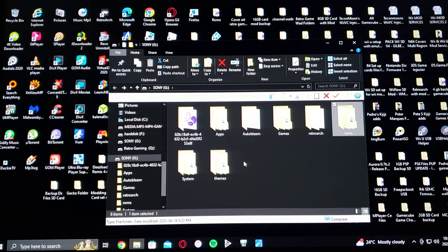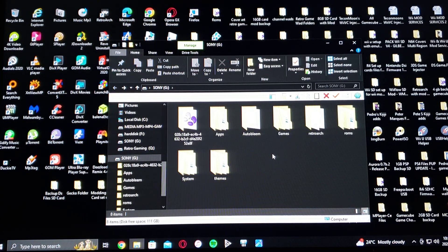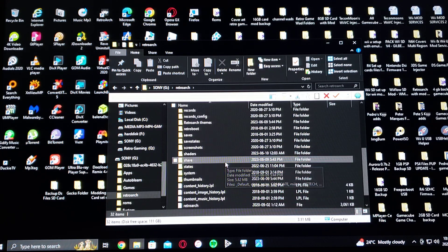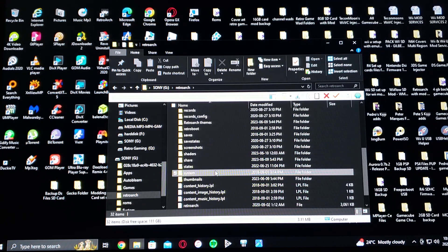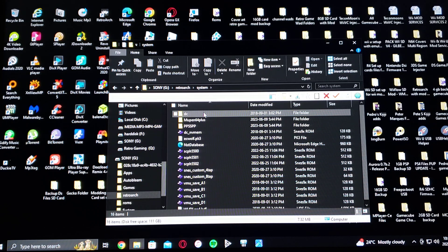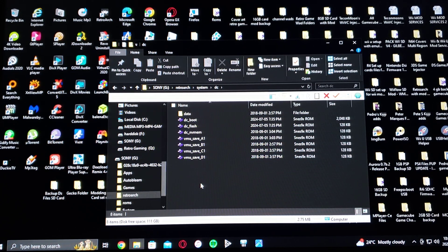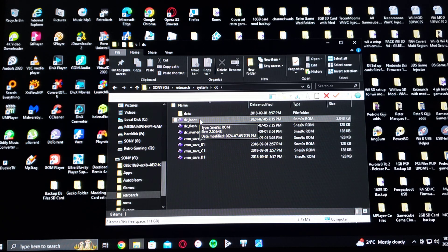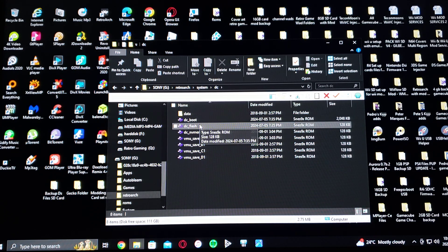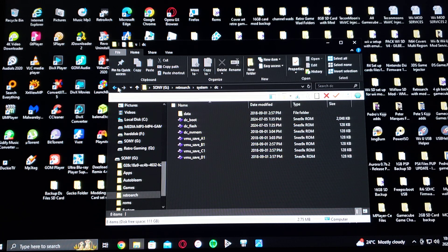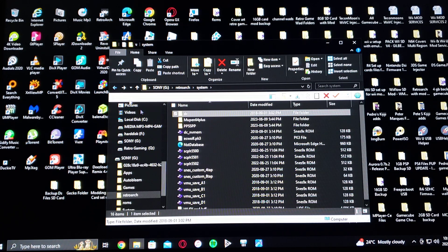For the other files you're going to need, go into the RetroArch folder and scroll down to the System folder, then create a DC folder there. You're going to have to drag and drop the dc_boot.bin and the dc_flash.bin files. I'm going to be leaving those on my page.